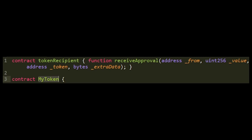We can see at the top that there are two contracts declared. The first contract is tokenRecipient. The second contract is called myToken. We can see that myToken does not say 'is tokenRecipient,' so there is no inheritance between those two contracts. The contract myToken will not receive any attributes from the tokenRecipient contract.